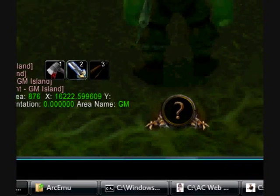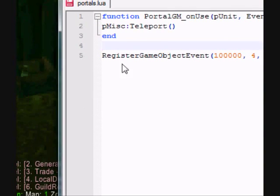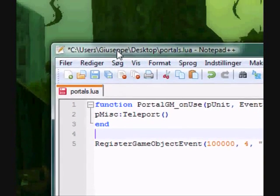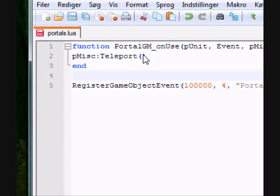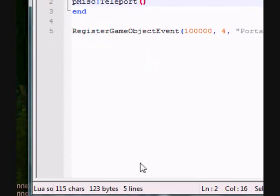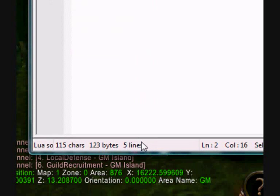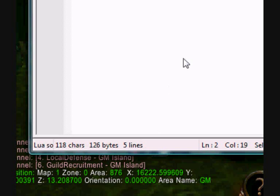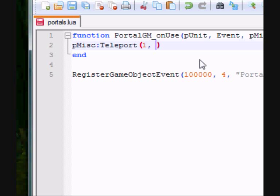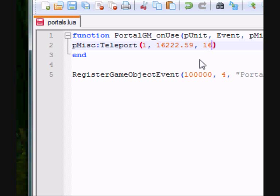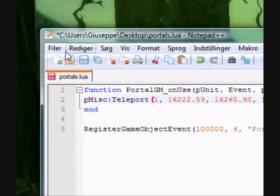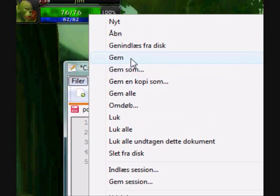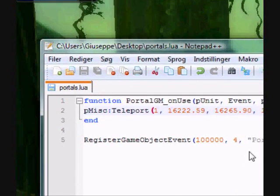So, open your LUA file here. And inside these parentheses, write first the map ID, which is 1. Then write the x-coordinate, which is 16222.59, then the y-coordinate, which is 16265.90, and the z-coordinate, which is 30, but I'll write 14, so I don't fall into the ground. And then save your file here.